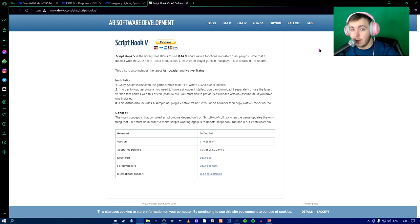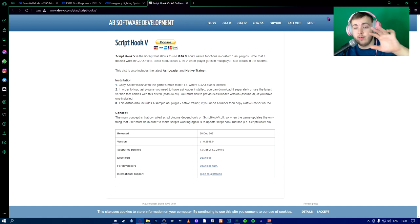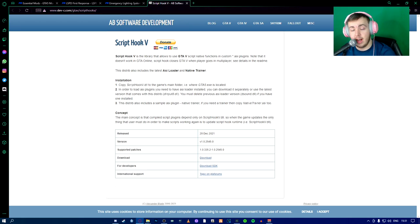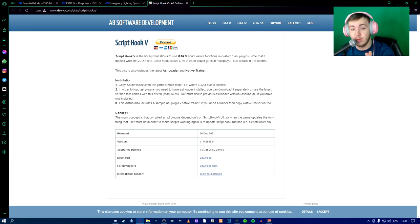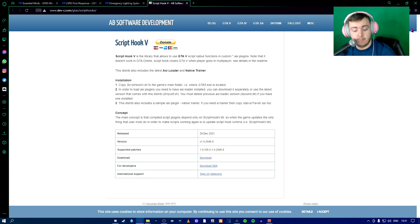Pause the video right here, download all this stuff so we can get started. I'm going to go download these right now because I need to do it still. And then I will see you all in just a minute.